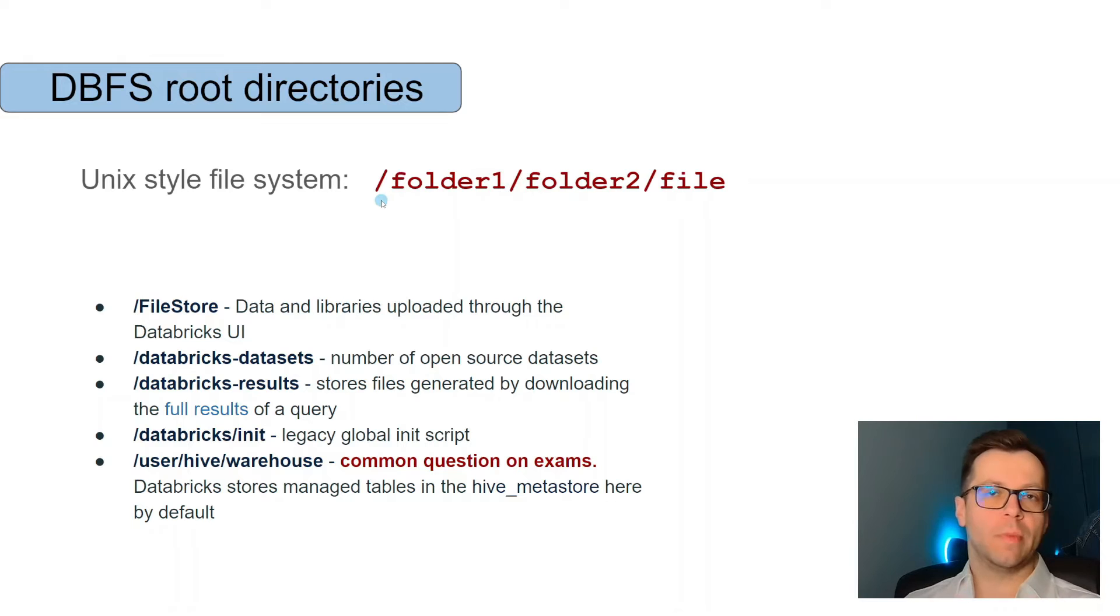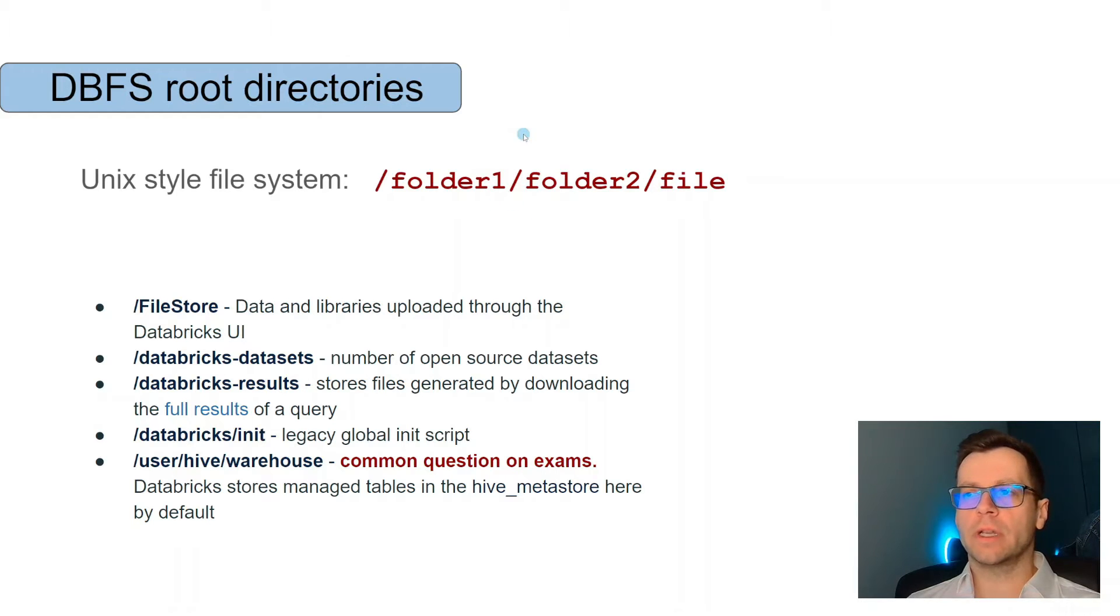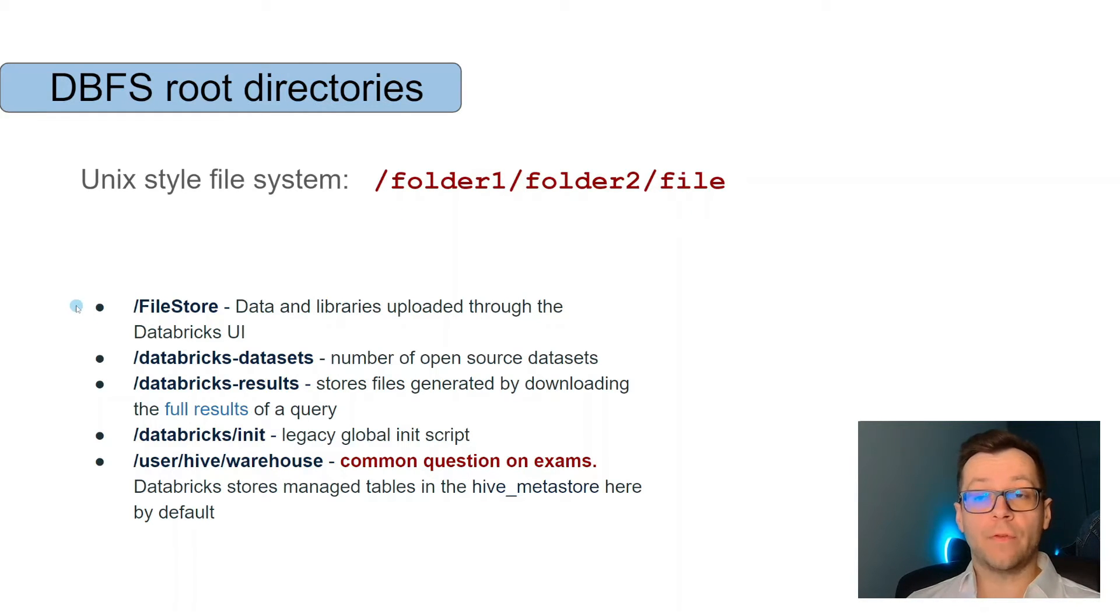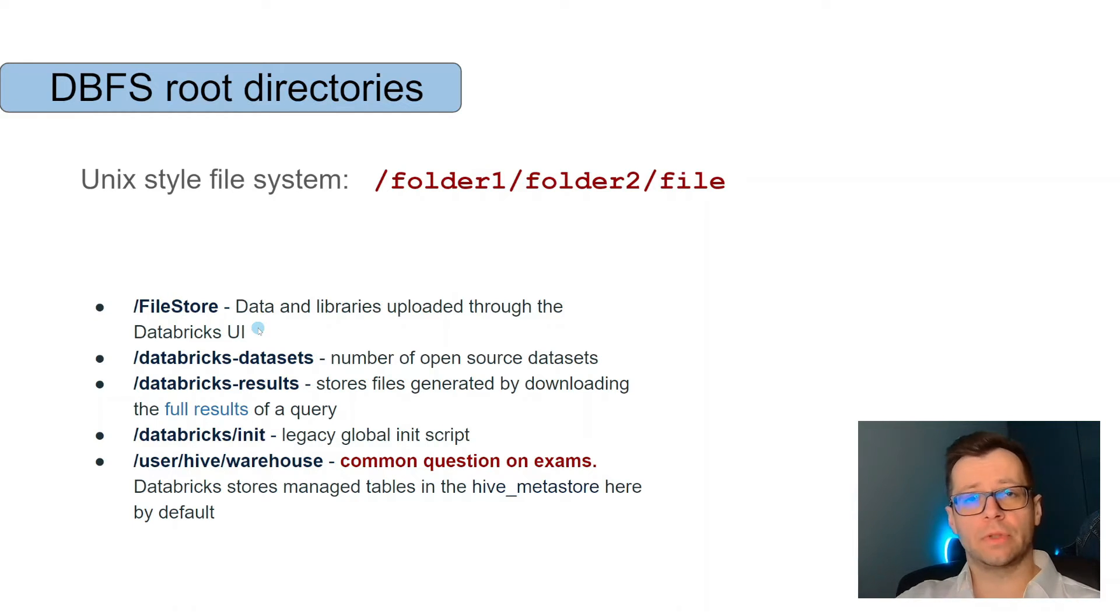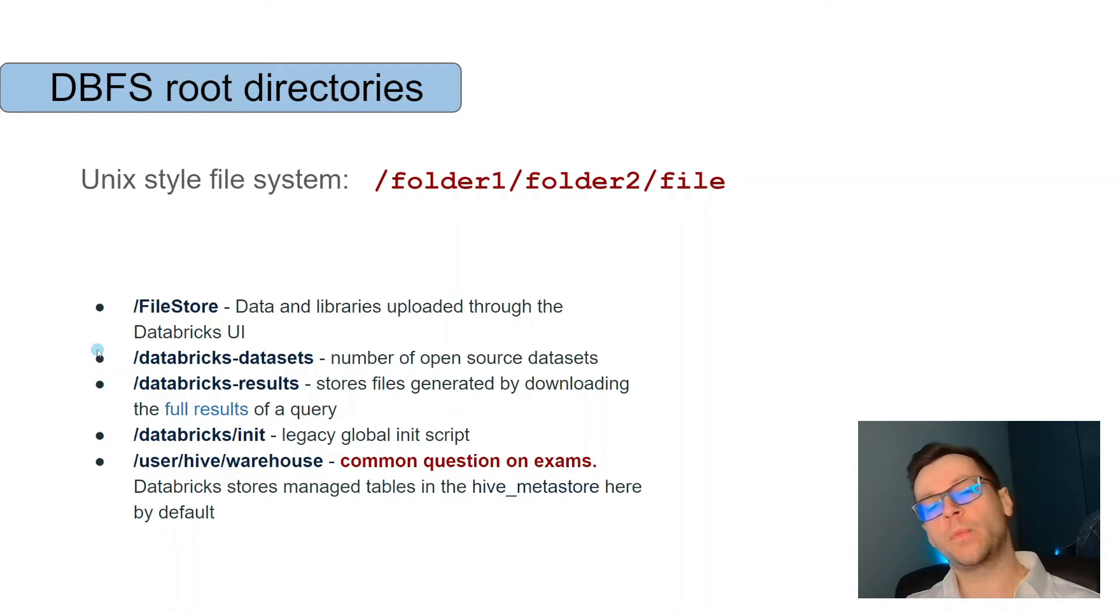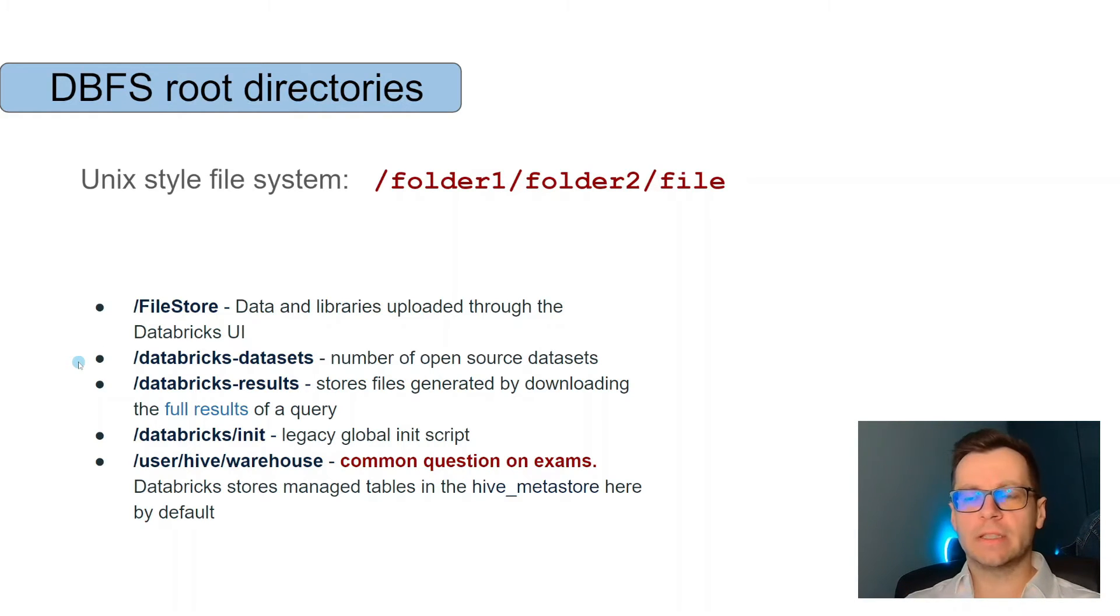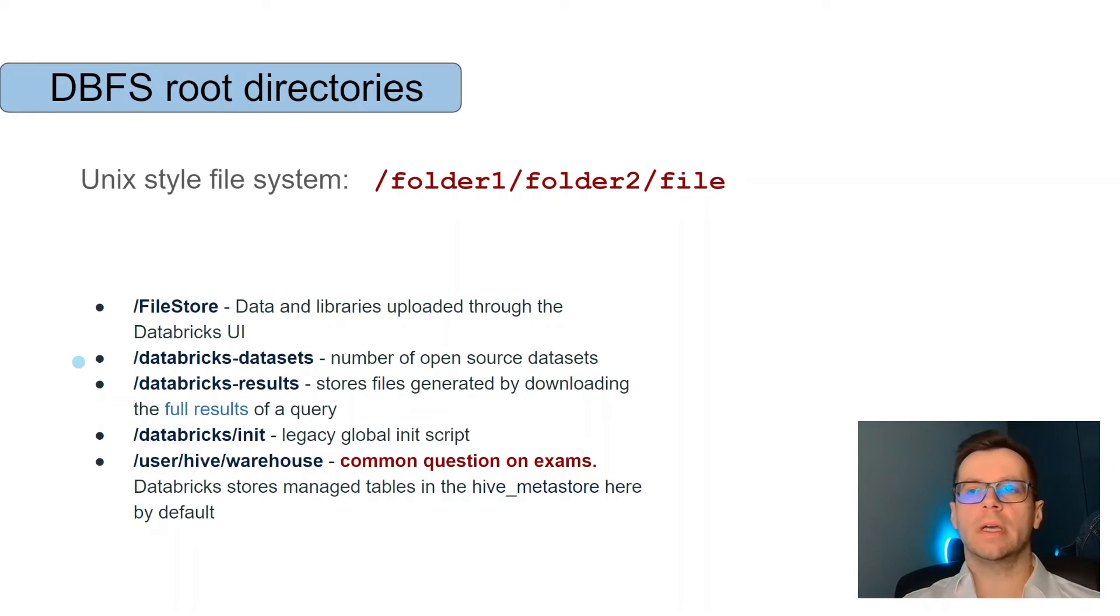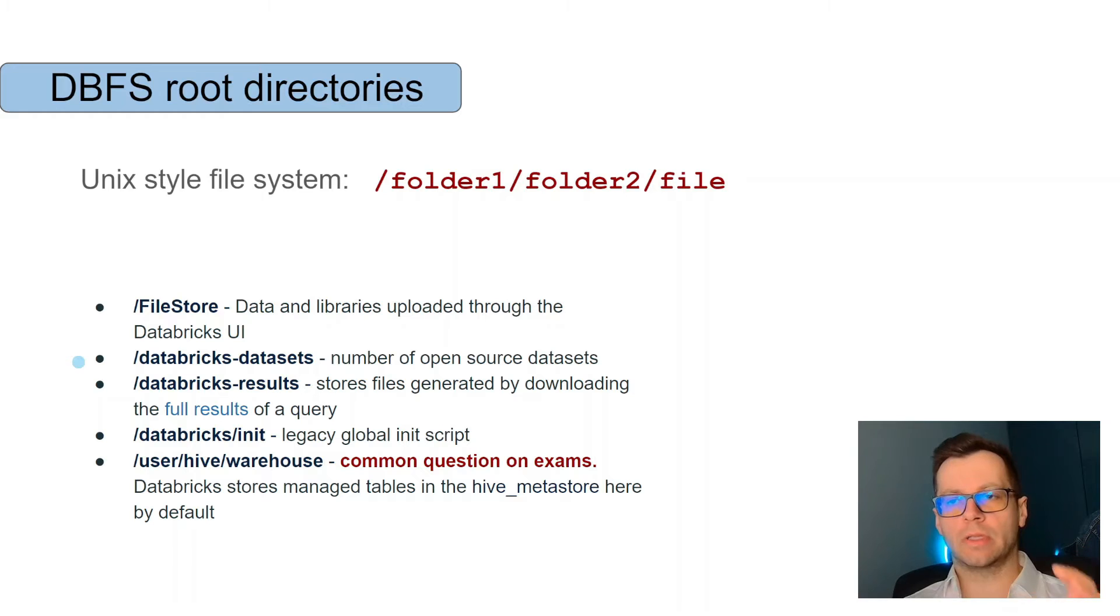It starts with slash and the name of the folder, slash, you can have another folder or maybe already a different type of files. We'll have a folder called filestore where we'll keep our data and libraries, especially ones uploaded through the user interface. Then something important for learning: these are default datasets provided by Databricks. Different datasets, very useful for the process of learning because you don't need to upload your own data.